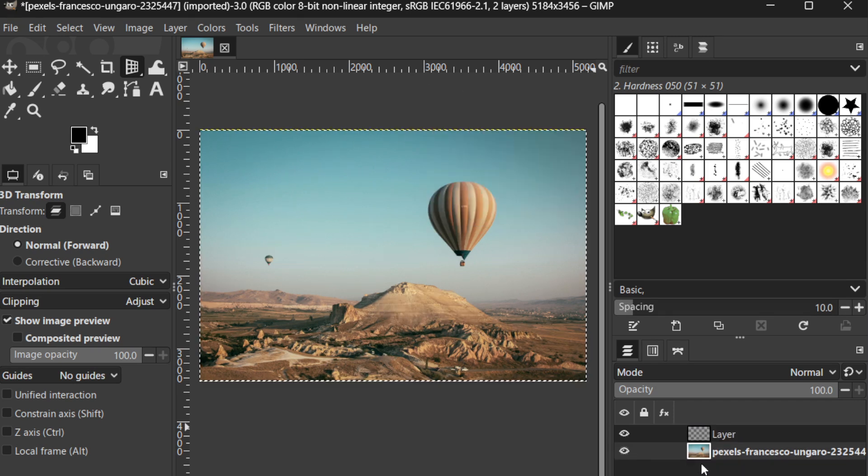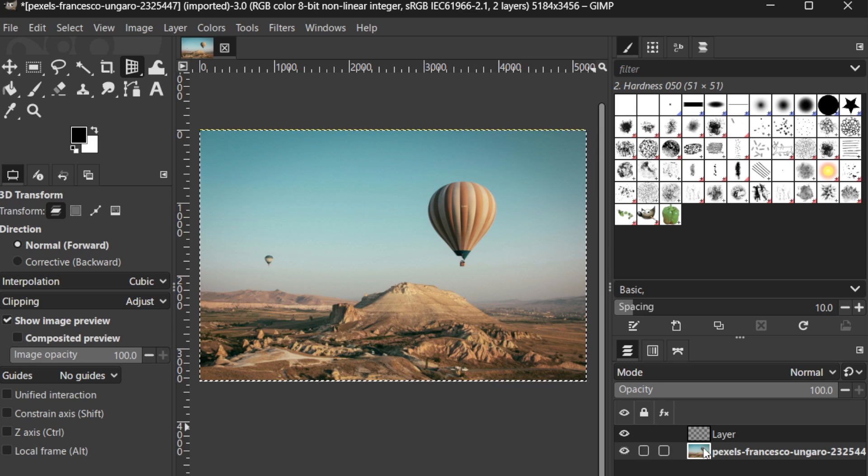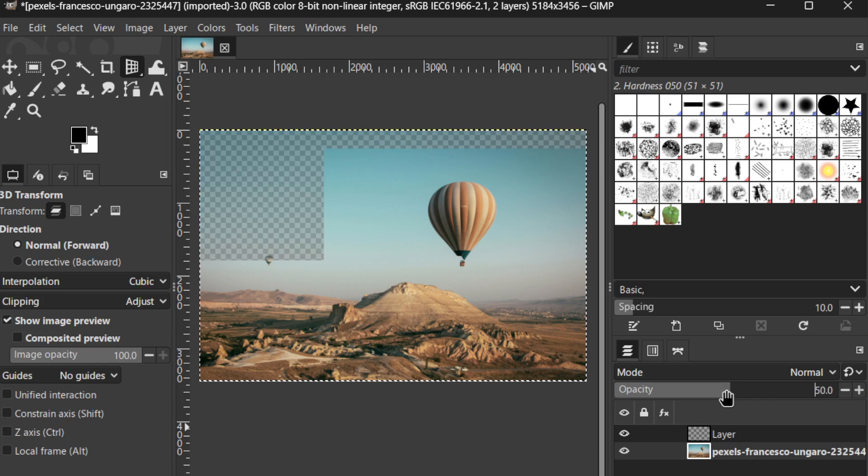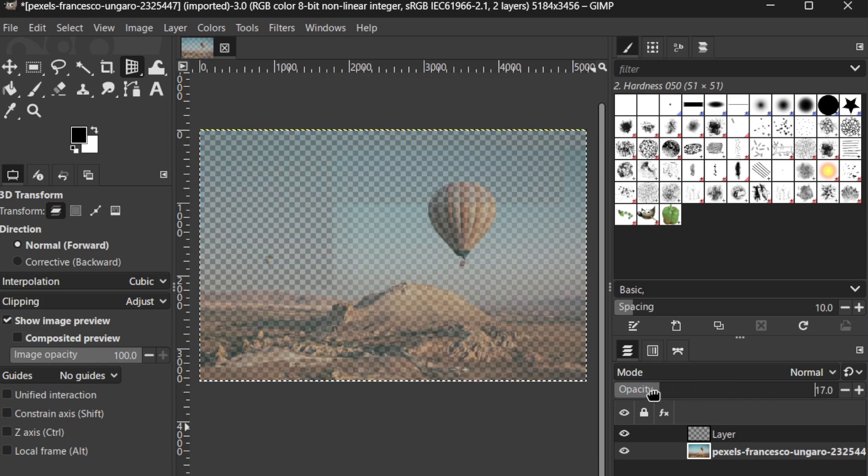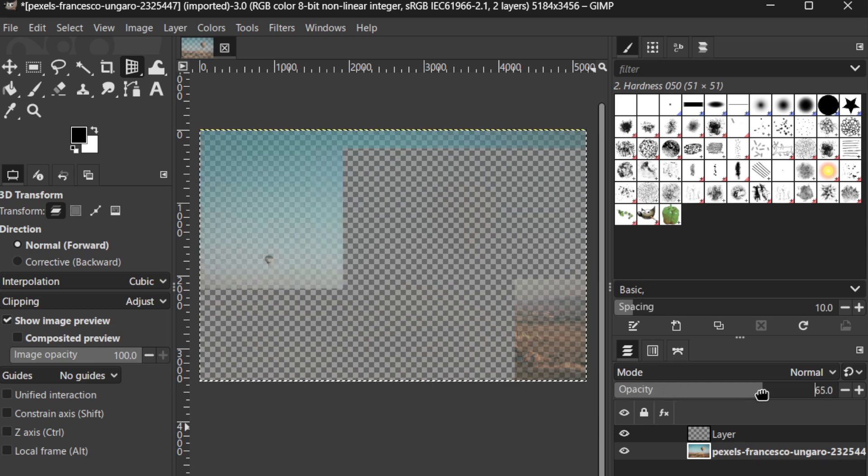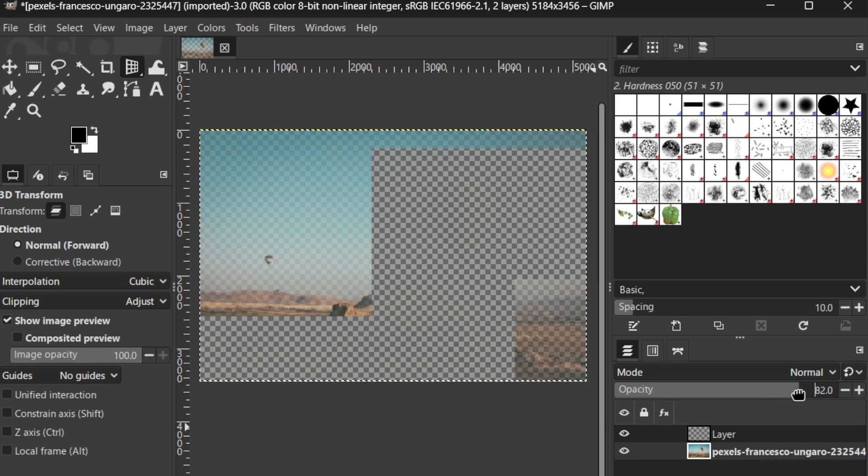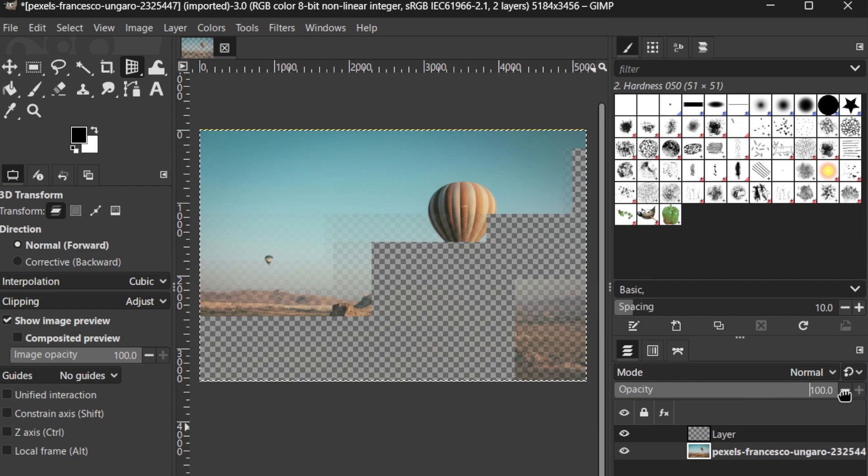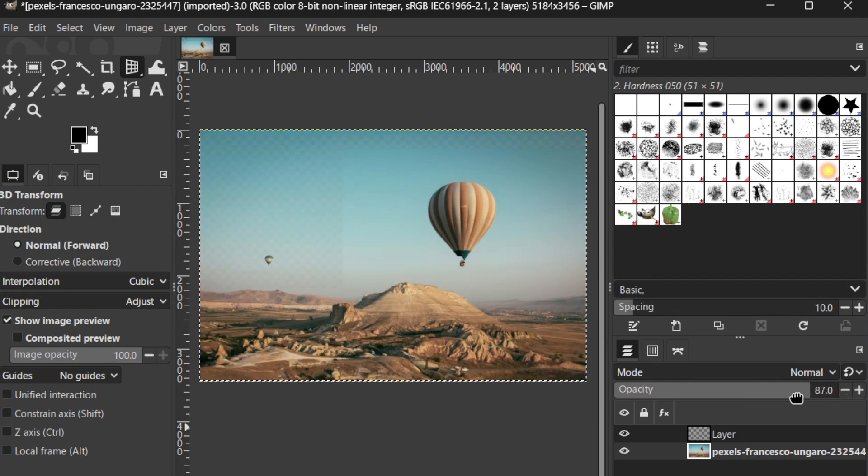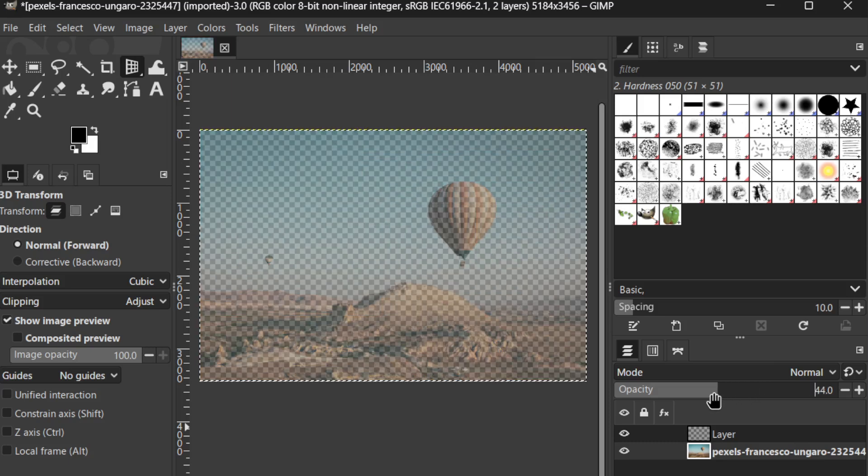Finally, let's explore how to adjust opacity and blending modes, which are crucial for creating interesting visual effects. In the Layers panel, each layer has an associated opacity slider. By adjusting this, you can control how transparent or opaque that particular layer appears. Reducing the opacity can create a subtle overlay effect, adding depth and texture to your image.